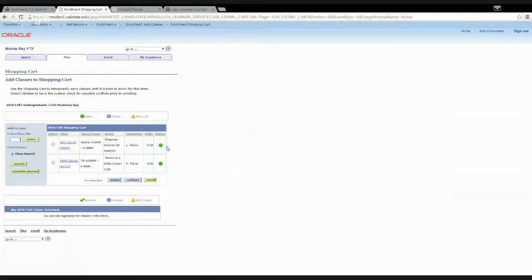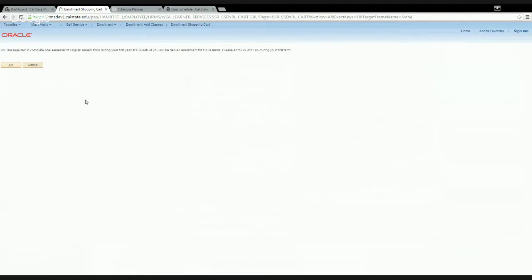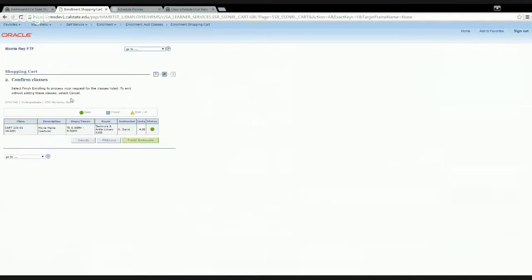Once you're ready to enroll, go back to your shopping cart, check the box next to the class you want to enroll in, and click 'Enroll.' Since this is a test student environment we're not actually completing an enrollment, but in real use: click 'Enroll' and on the next screen click 'Finish Enrolling' to enroll in the course.